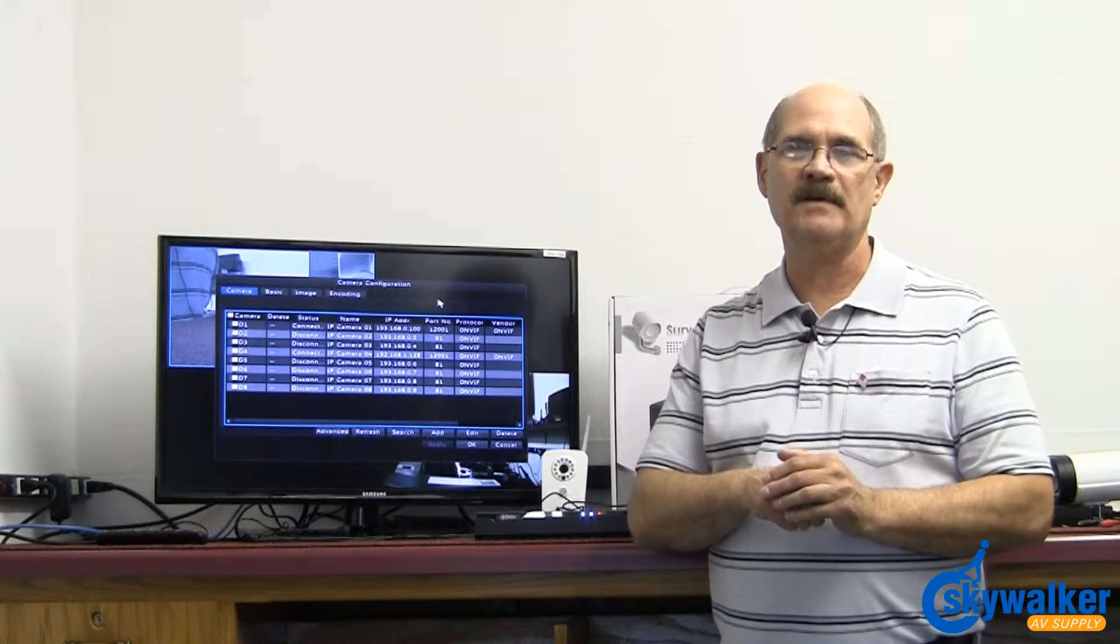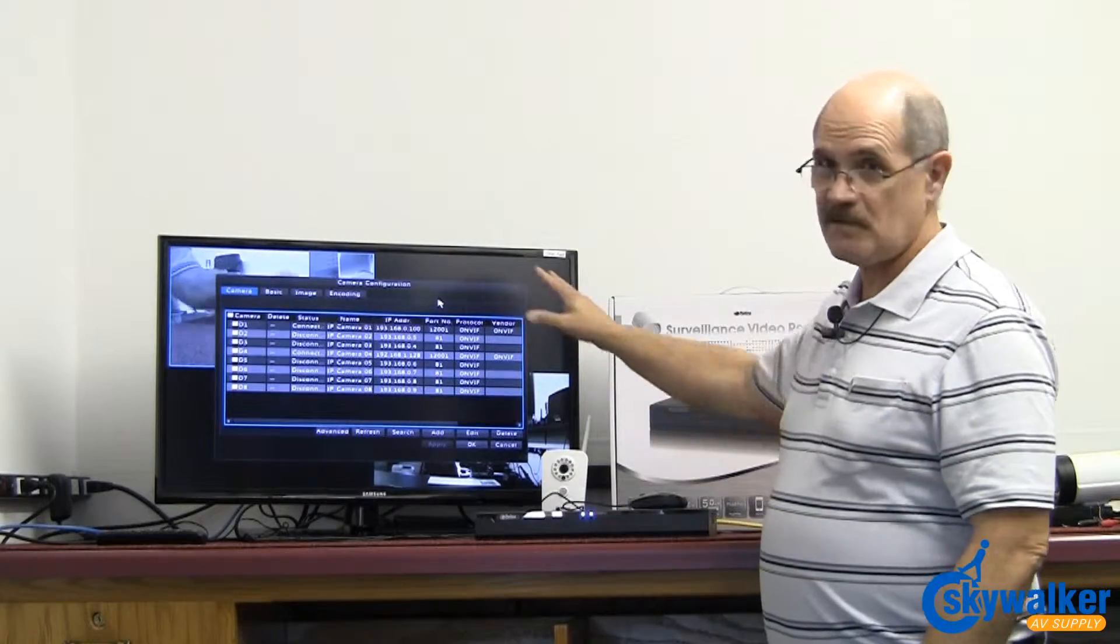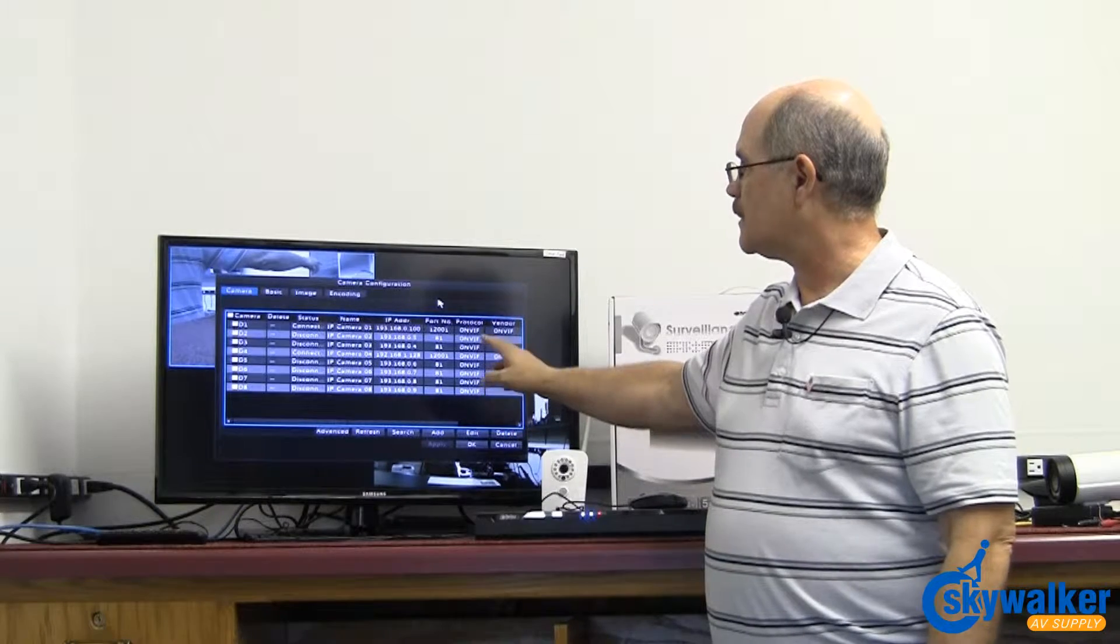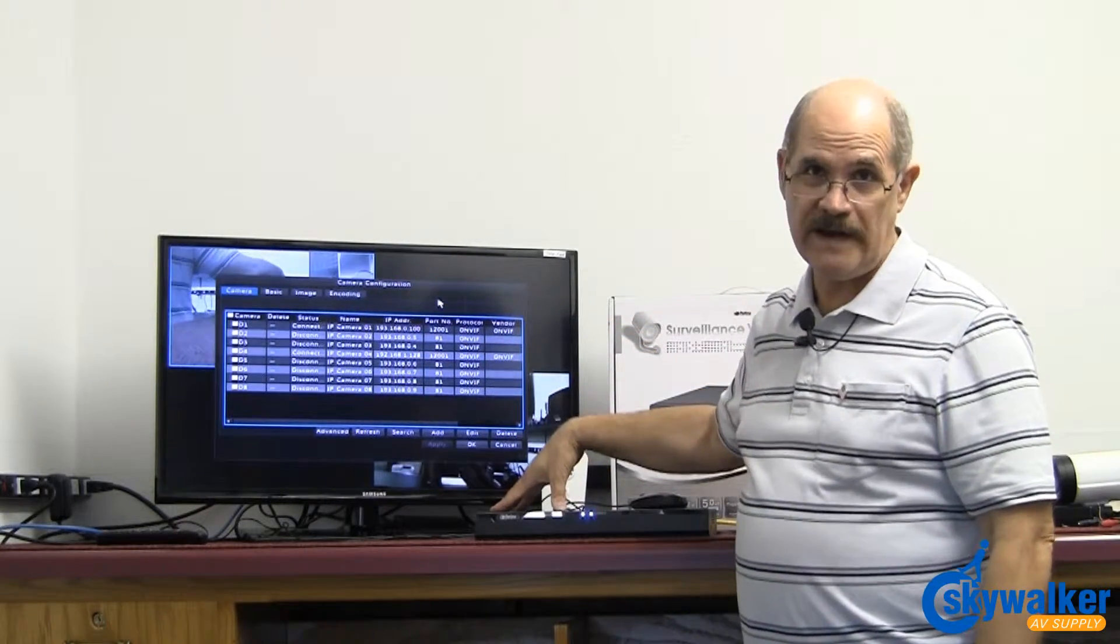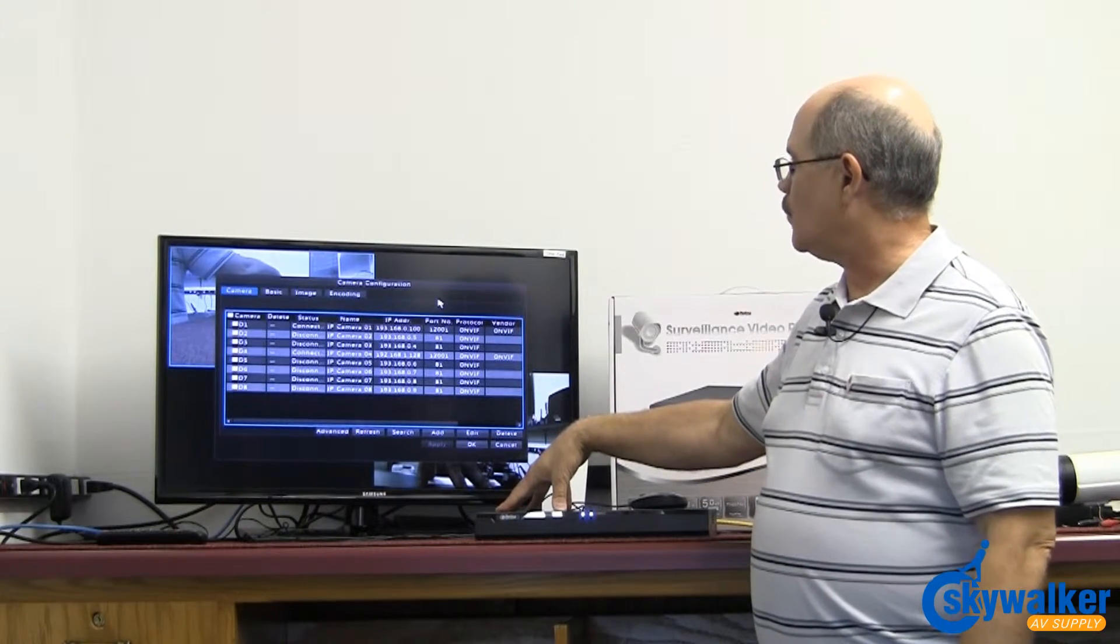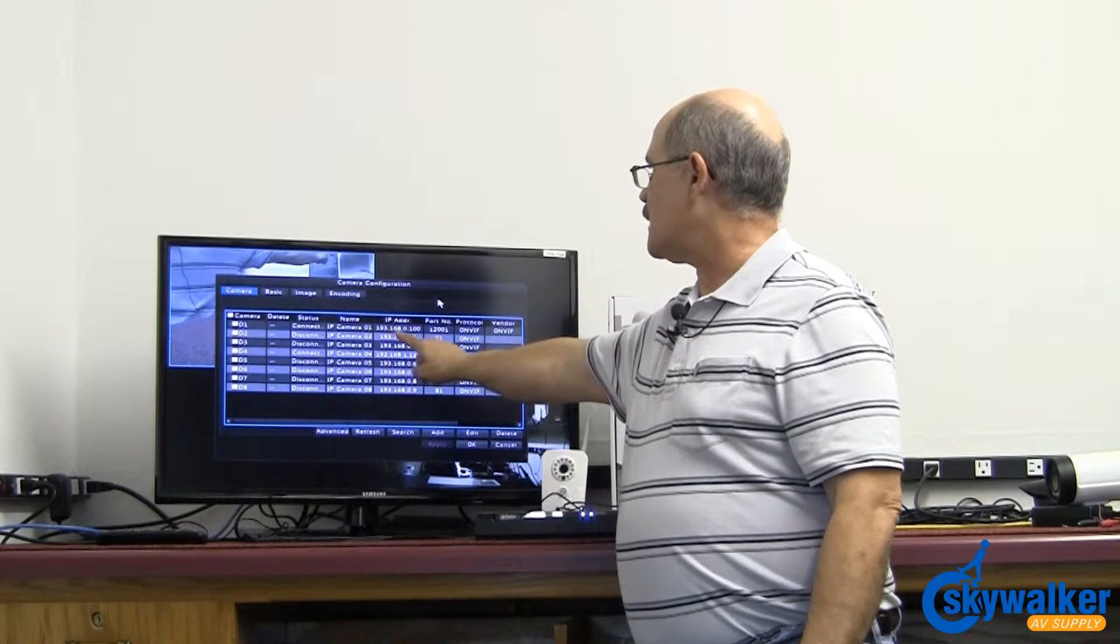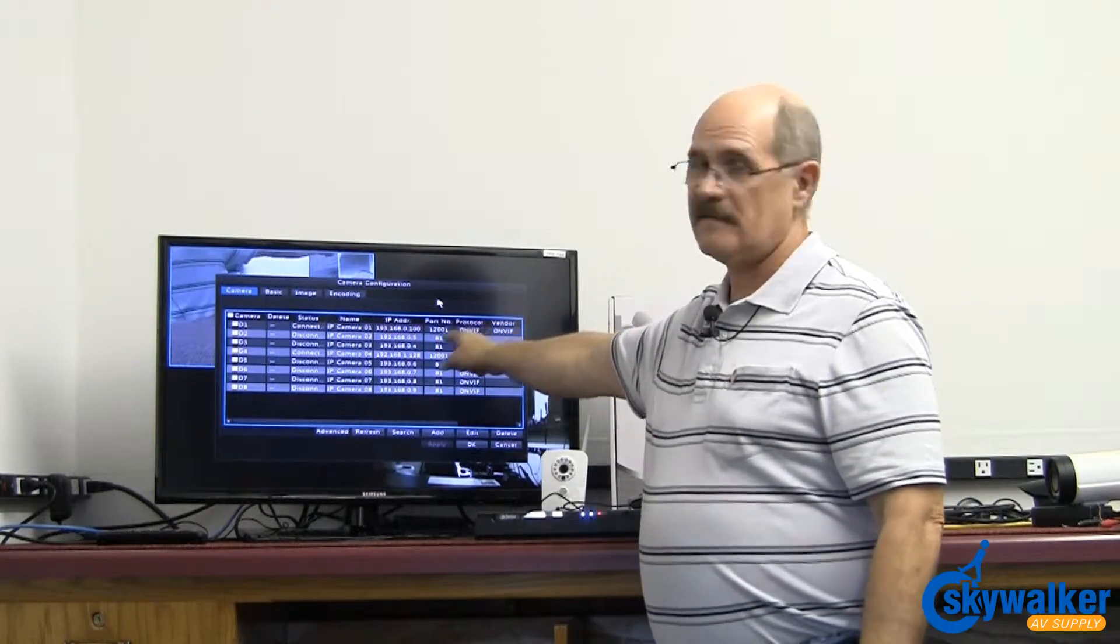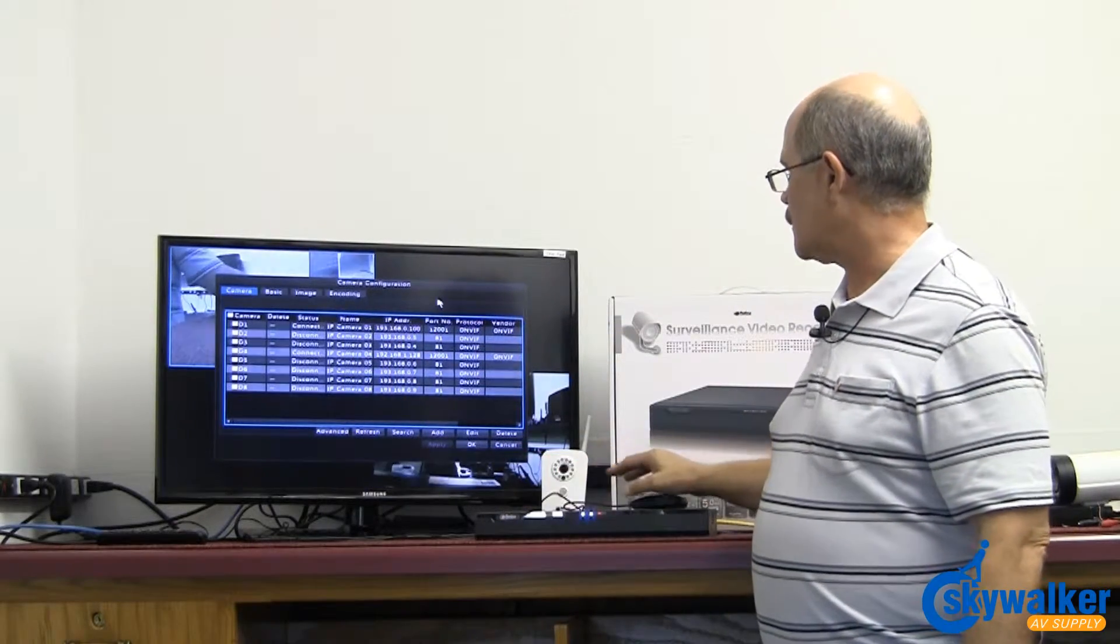On this screen you'll notice that you have eight cameras listed here because it's an eight channel unit. There are eight inputs on this unit. When they connect it'll say connected, it'll give it an IP address automatically, and it automatically identifies what kind of camera it is. So I've got two cameras running.